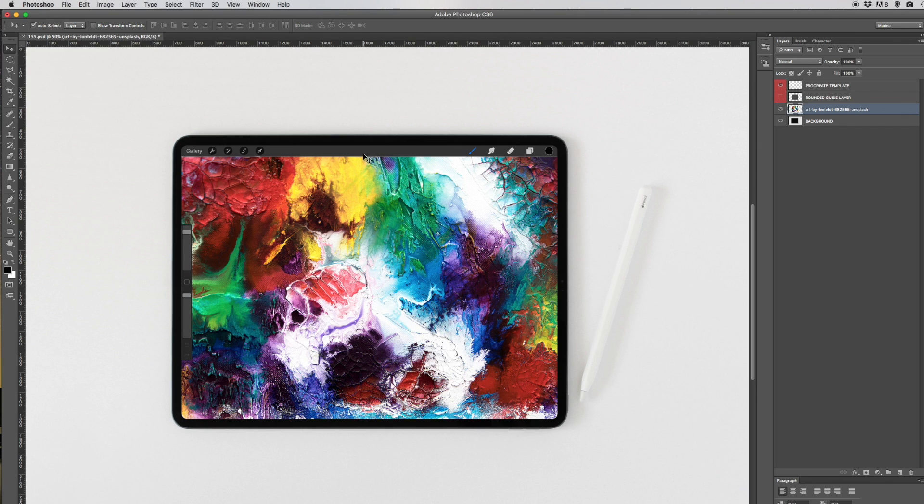This is handy if you're a Procreate artist or if you're a lettering artist and you want to showcase some of your work. This is a great image to use as a photo mockup for your website.